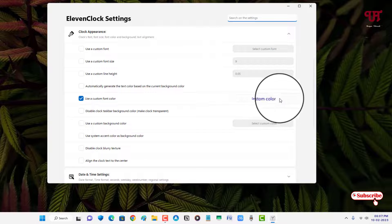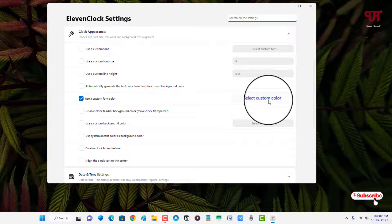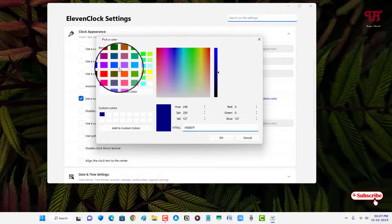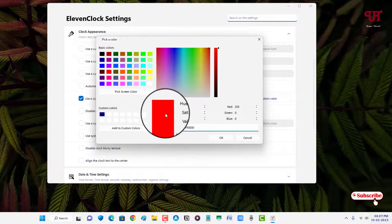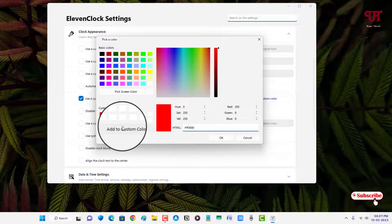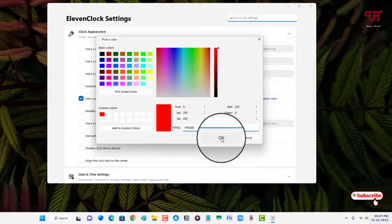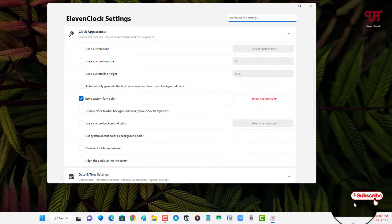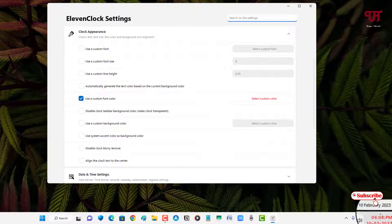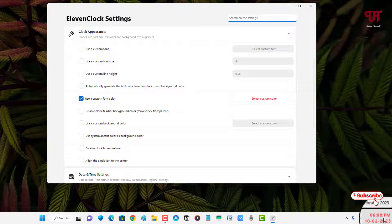You can see here, so let us try a different color again like a red one. Click on OK, so finally you can see our time and date color has changed to our respective color that we have selected.